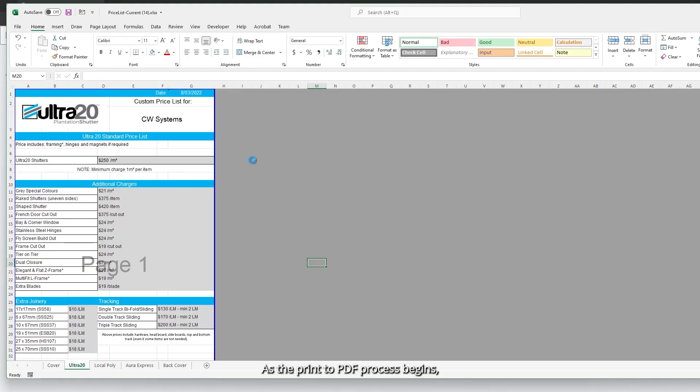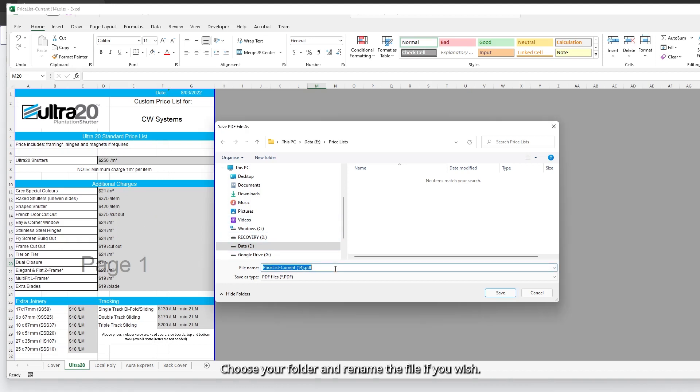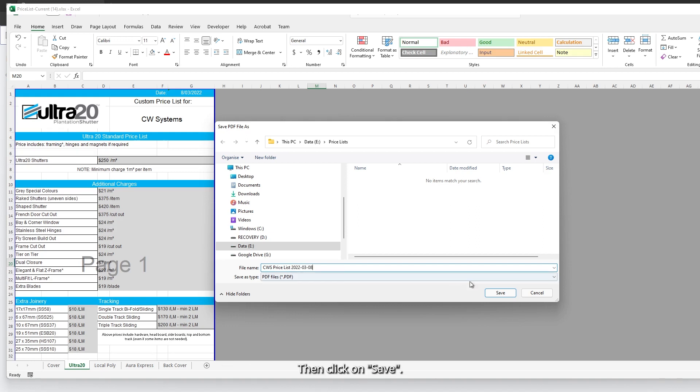As the print to PDF process begins, you will be asked to save the file. Choose your folder and rename the file if you wish, then click on save.